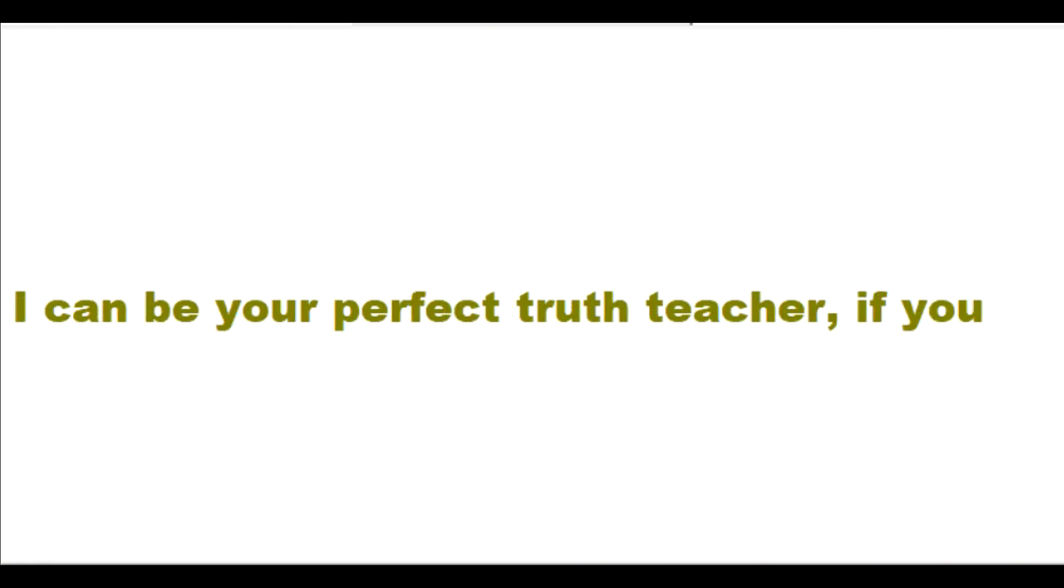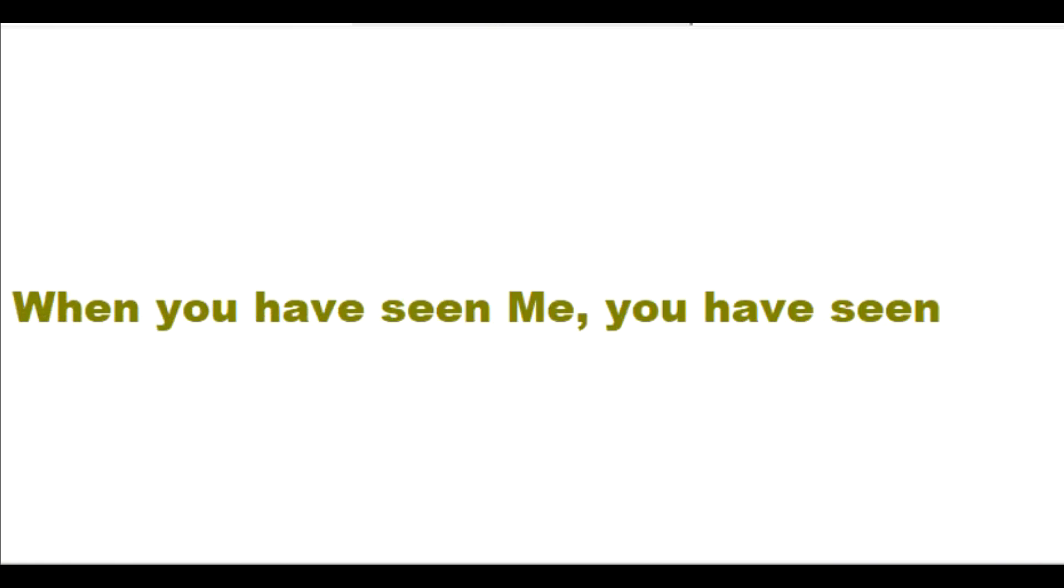I can be your perfect truth teacher if you want me to be. When you have seen me, you have seen Father God. I am good. I created everything. I control everything.